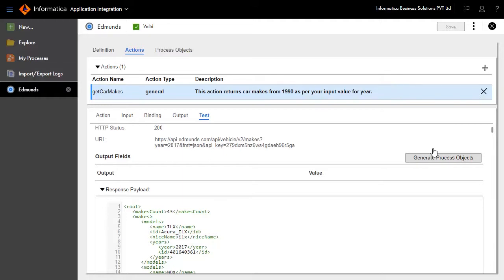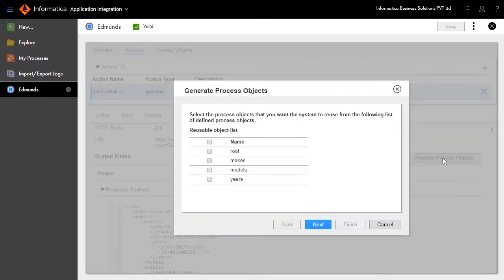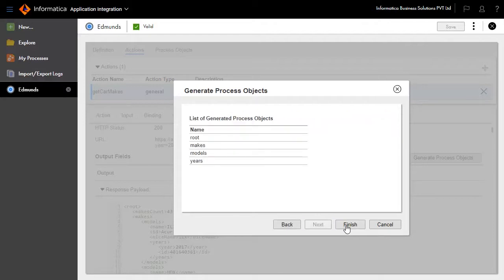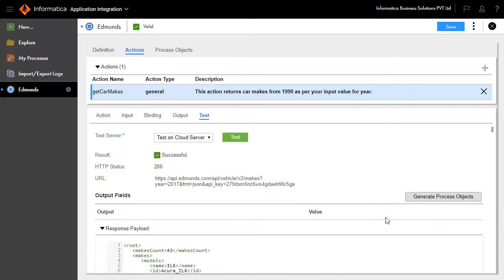The generated process objects can be leveraged. Click the generate process objects button to view the process objects in the same hierarchy as listed in XML format. After displaying the generate process objects, for the current service connector there are no process objects, so click the Next button to view the auto-generated process objects. Review and click the Finish button.